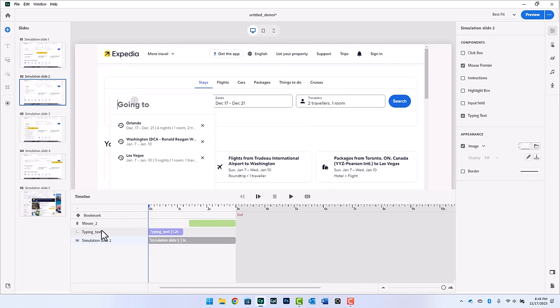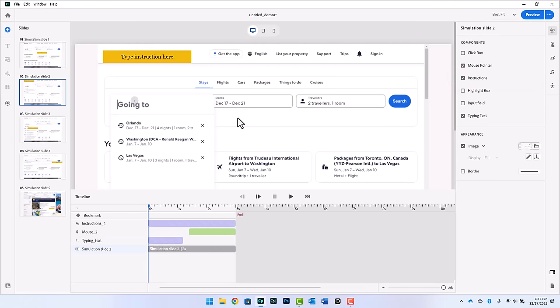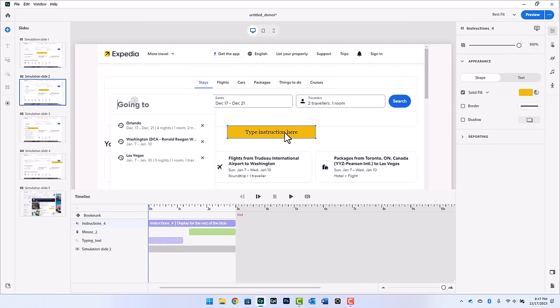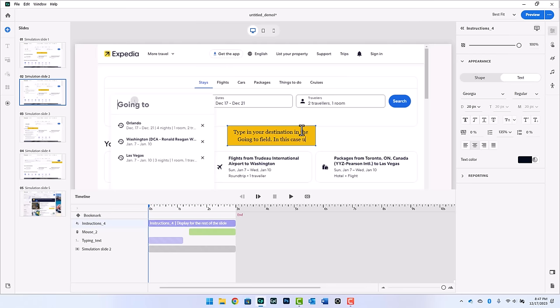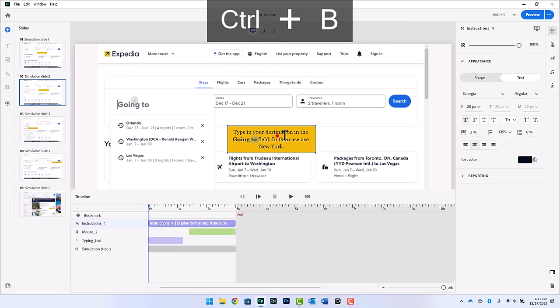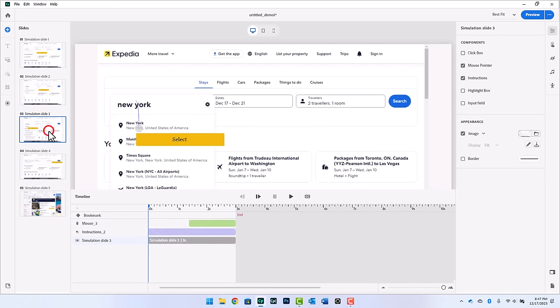Now we'll go over here. Now, anytime you have typing text, I've noticed instructions don't appear automatically. But just like components on blocks on traditional Captivate slides, you can add instructions to any slide you wish. So I'm going to type in your destination in the going to field. In this case, use New York. Okay. So I'm going to again bold going to and New York. So it's clear what we're asking for here.